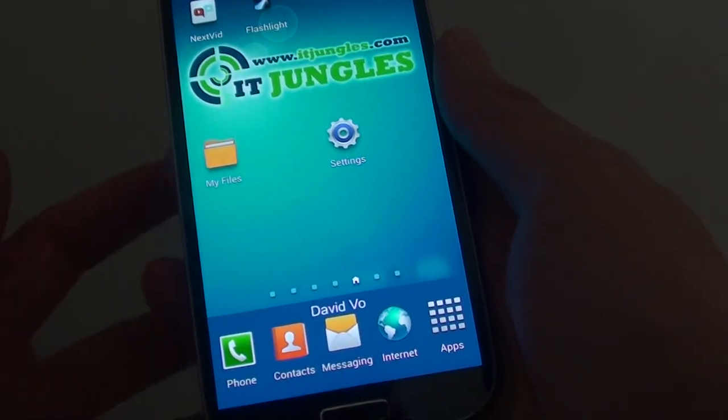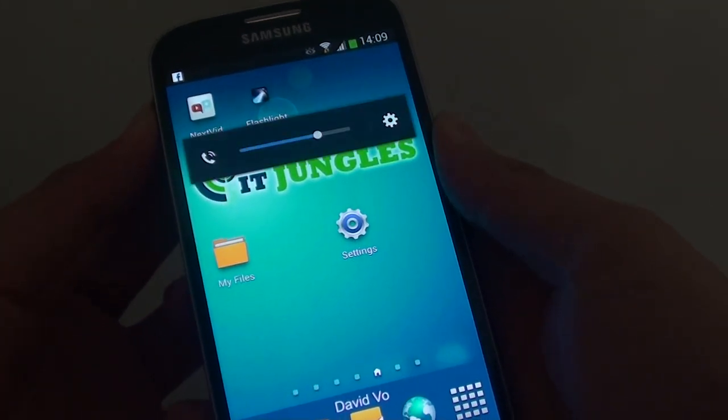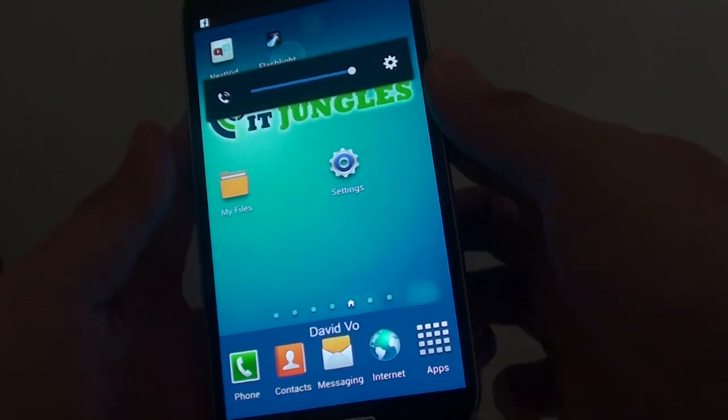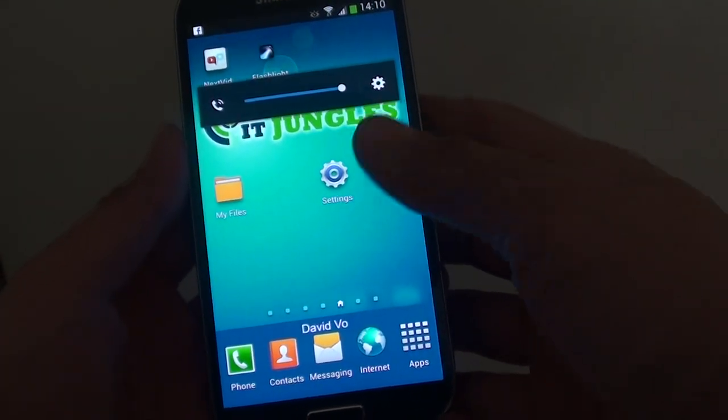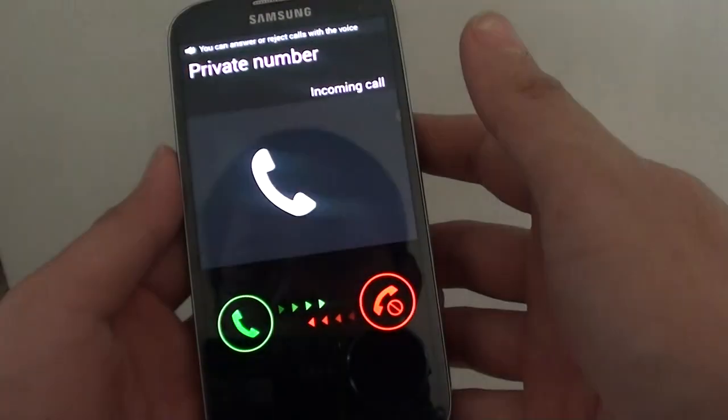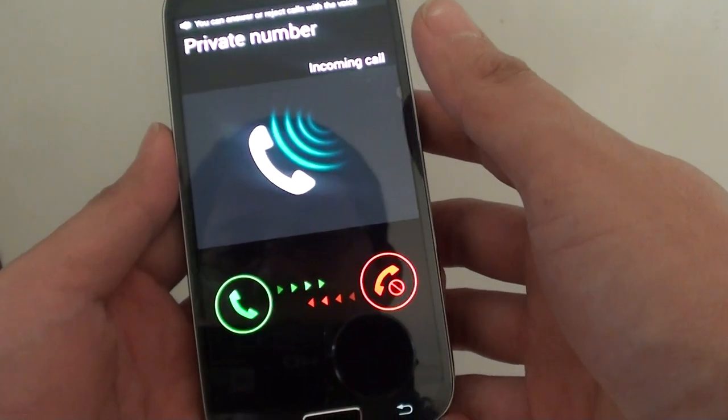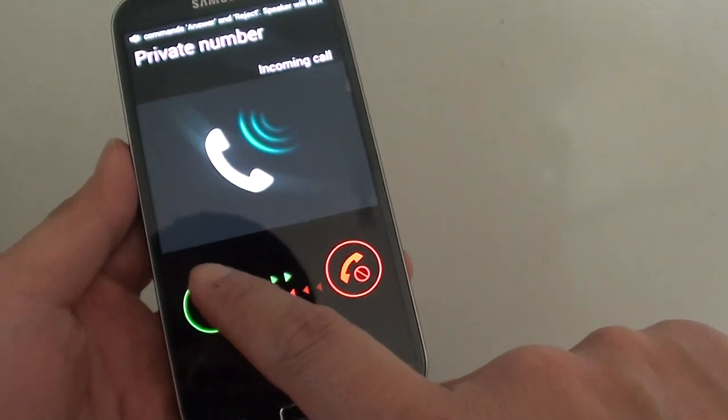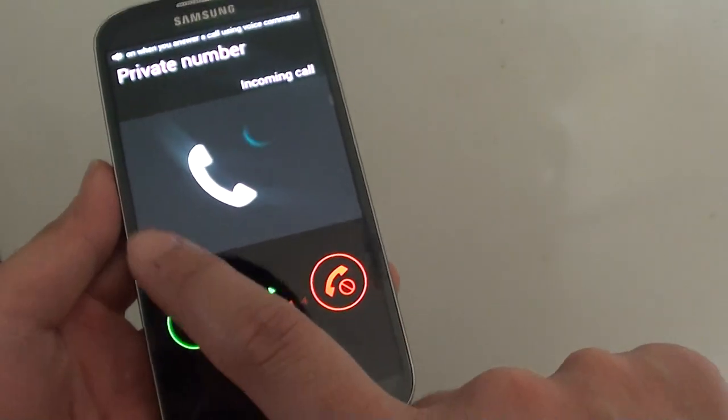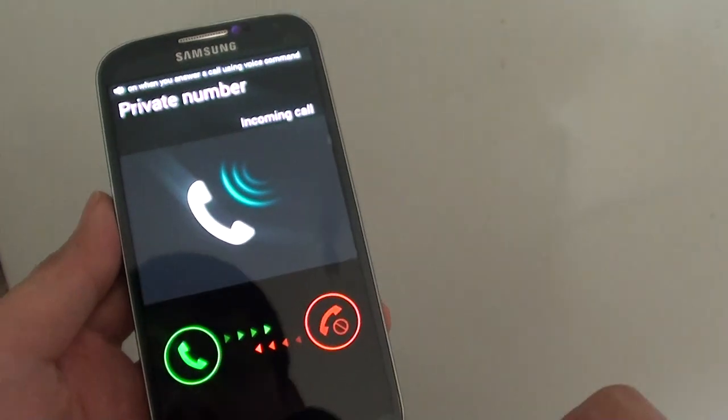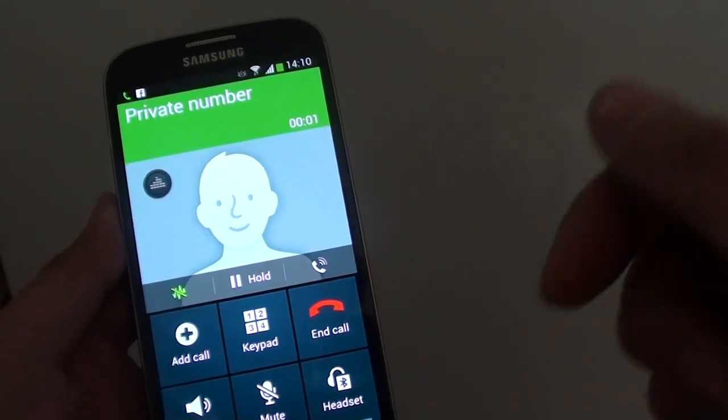Now you can see my phone has an incoming call. Instead of sliding across, I can just tap on that once, and now my call is picking up.